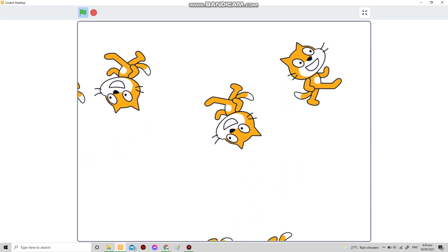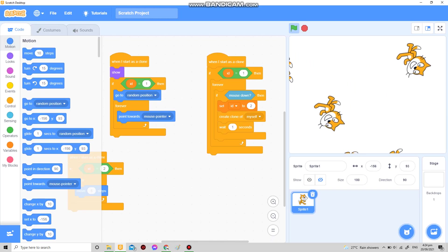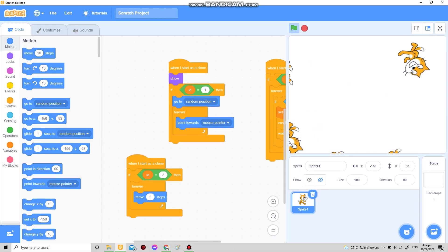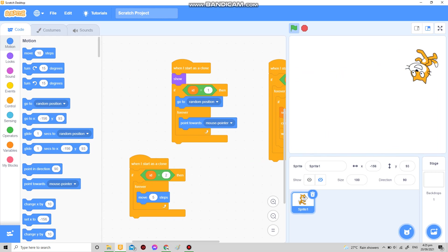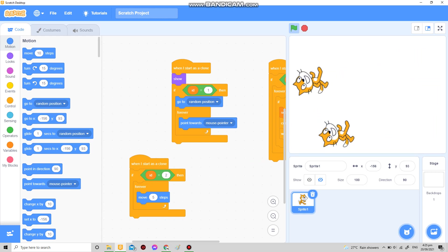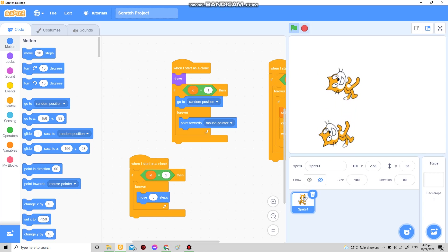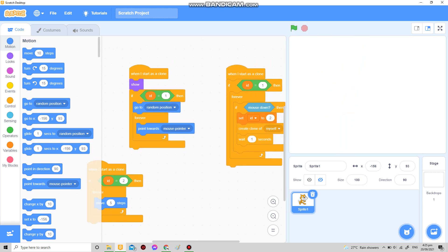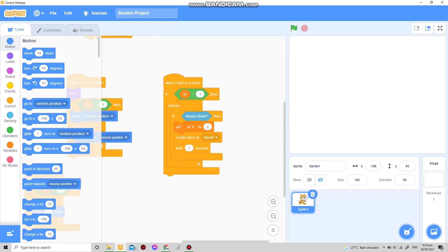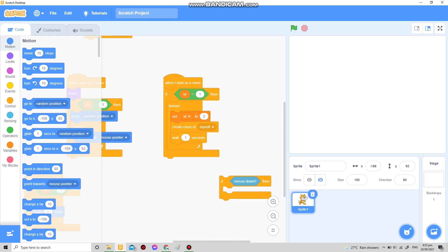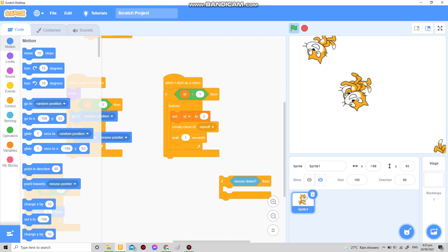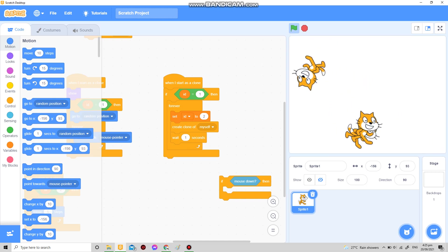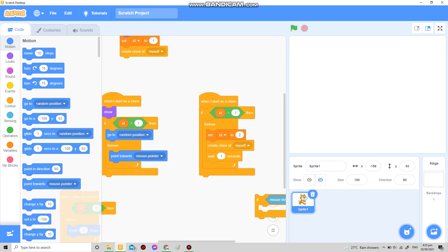Now there might be something wrong with this. When you start it immediately and then click, there might be a chance that you see this, and he's also moving towards us.